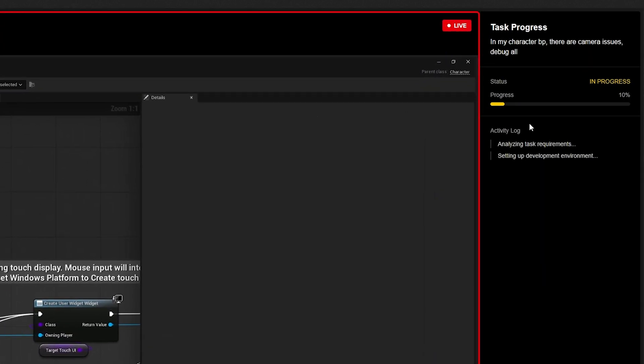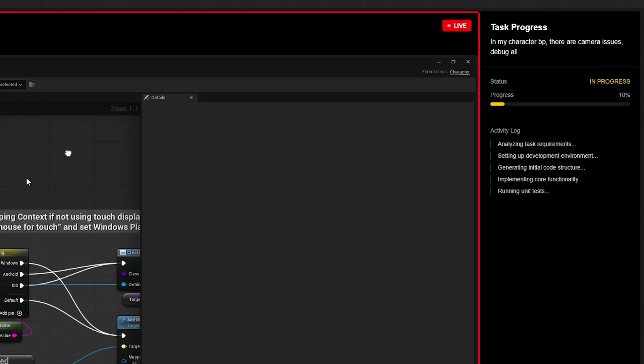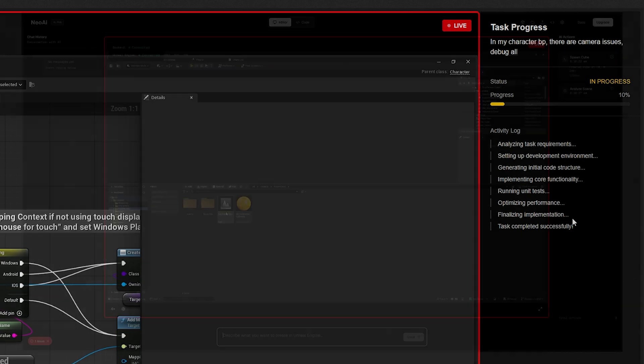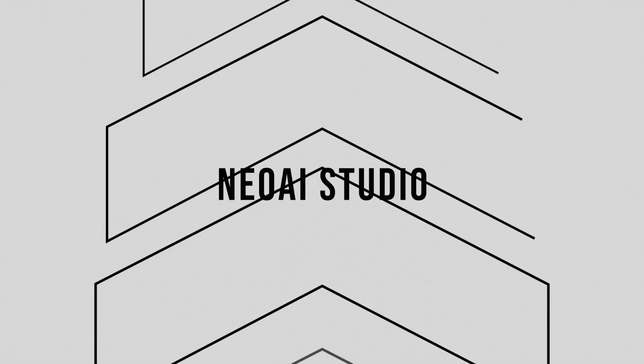You can also use Discord or Slack and just tag the bot and say, hey, my player camera is broken or hey, a user reported this. Can you check the logs and fix the issues? It can go fix it and send you pull requests. We are working on the UI interface so you can even verify stuff from the cloud itself. But that's coming soon.